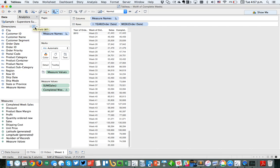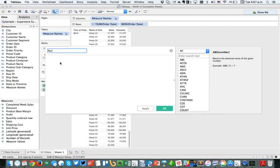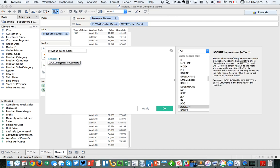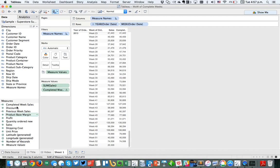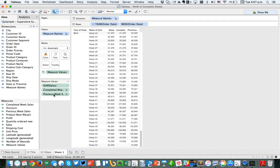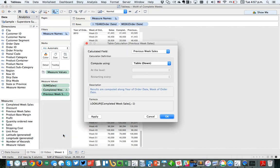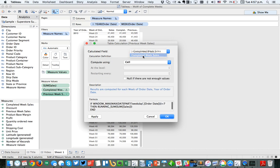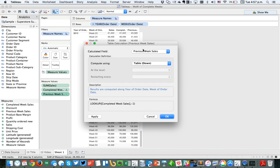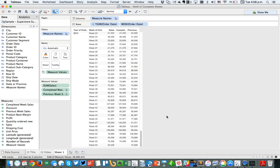The next thing I need to do is calculate the previous week sales. I'll create another calculated field and call it 'previous week sales.' This is simply going to be a LOOKUP of completed week sales at minus one, to go backwards one in the calculation. Let's put previous week sales on the measure value shelf and edit this table calculation — completed weeks calculates by cell, and previous week sales calculates at the order date level. Now you can see it's basically offsetting by one row.